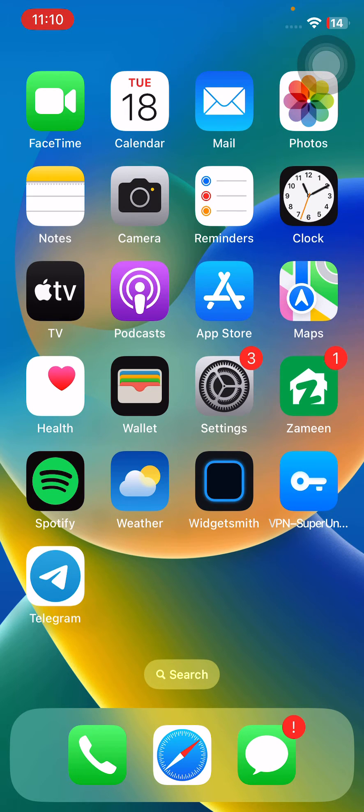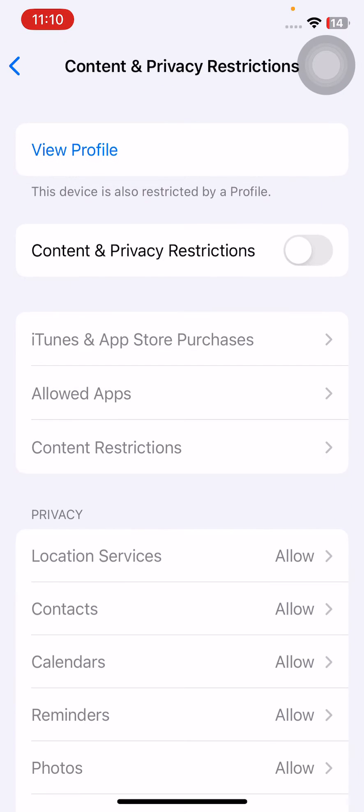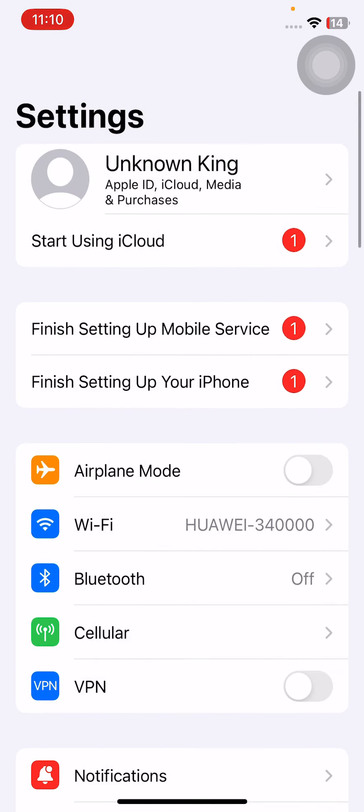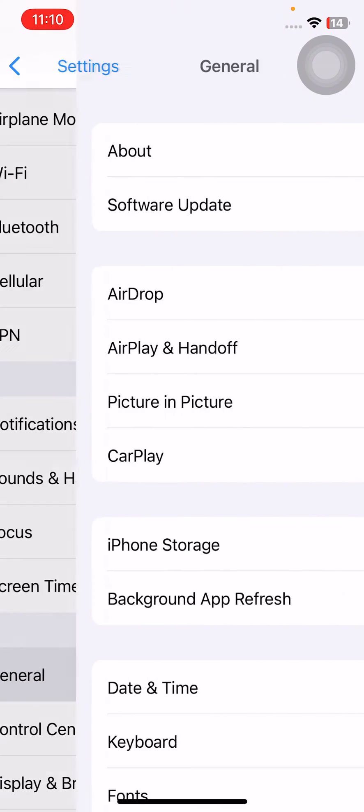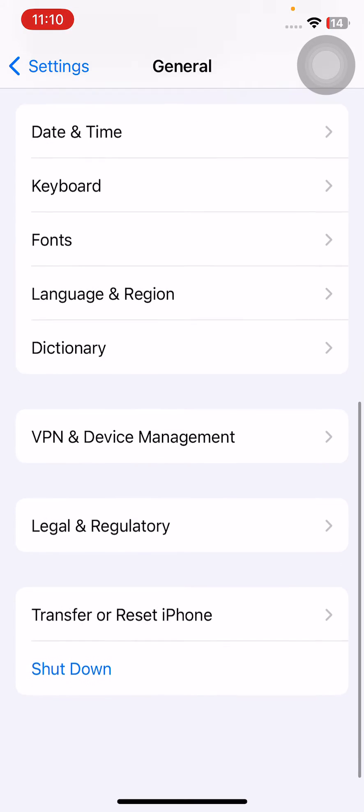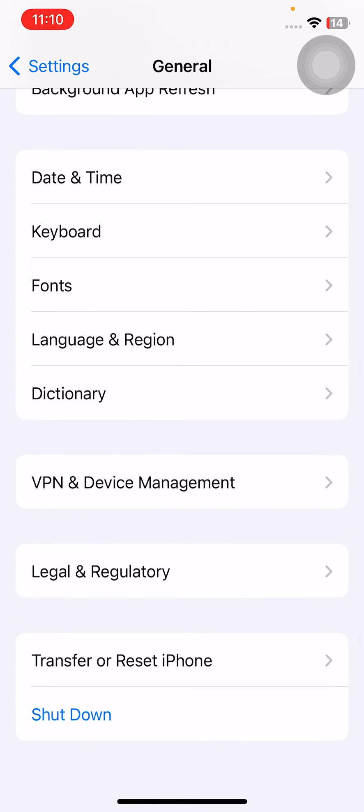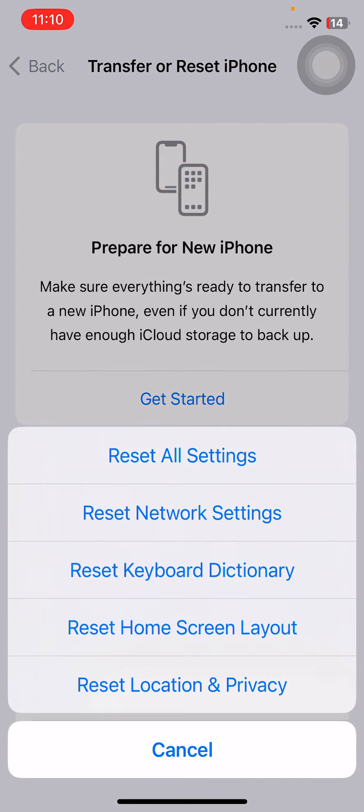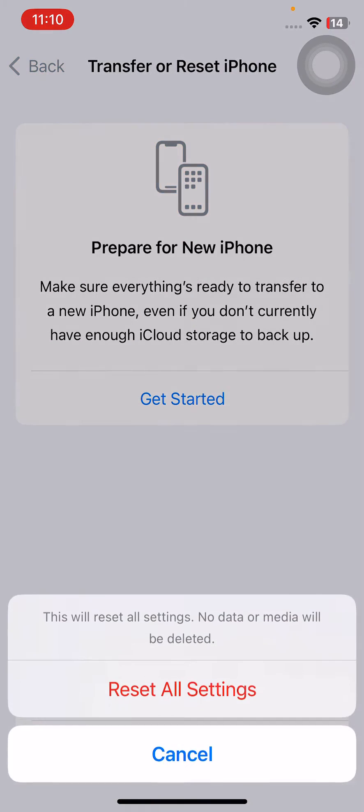For this, open Settings, tap on General, go back, scroll down, tap on Transfer or Reset, tap on Reset and reset all settings here. This will reset all settings. No data or media will be deleted from your iPhone. Simply tap on reset all settings.